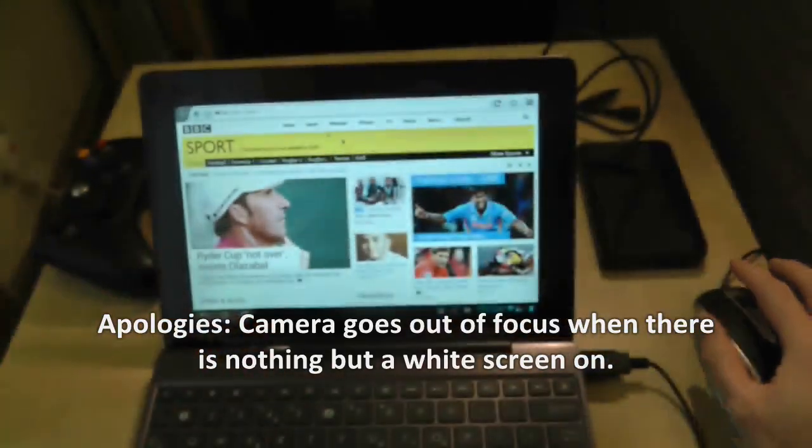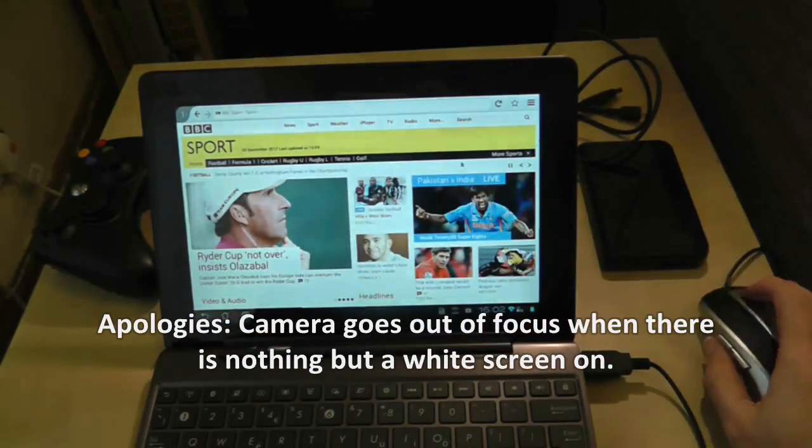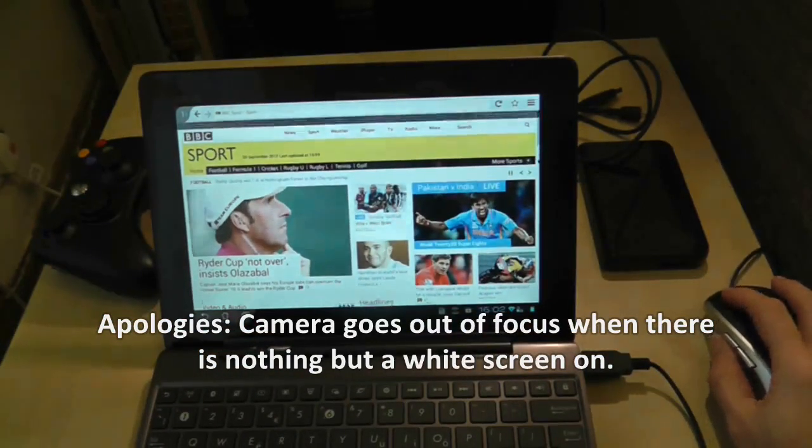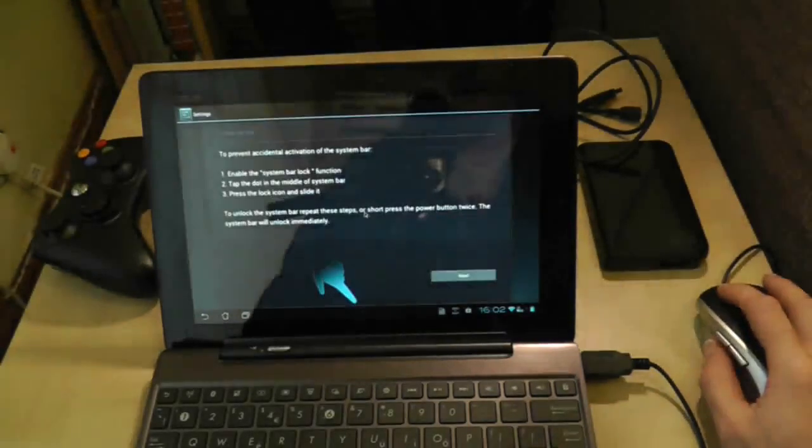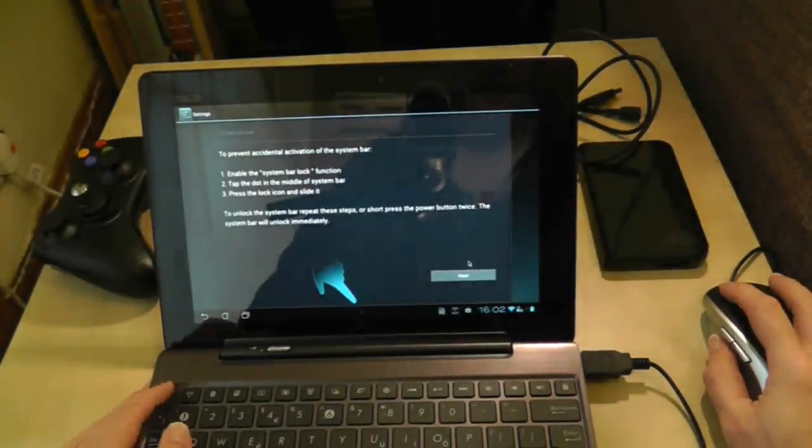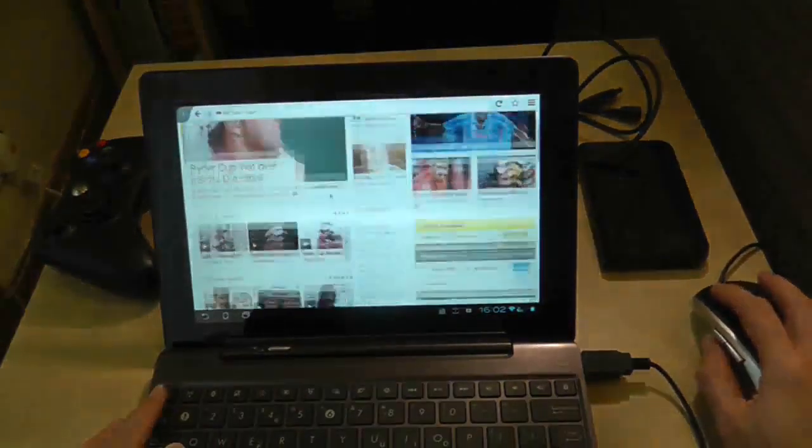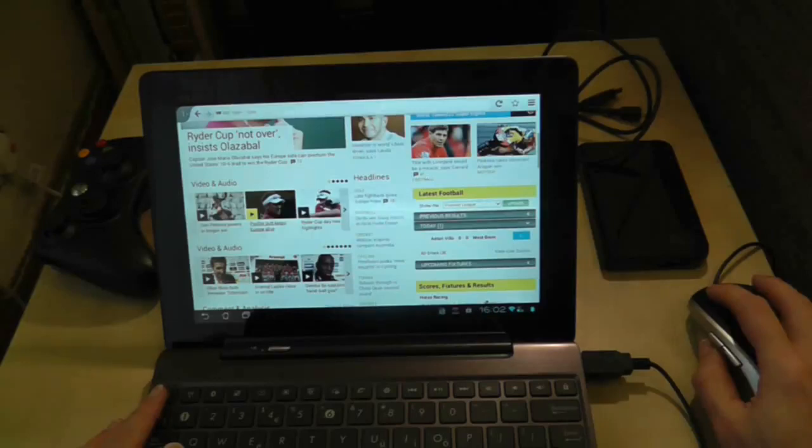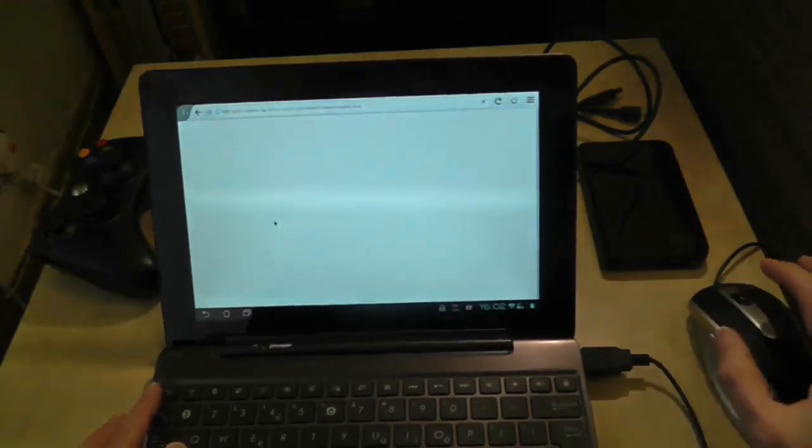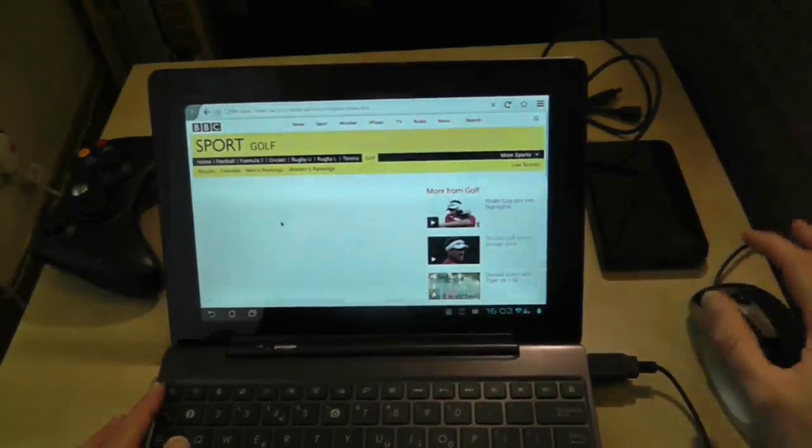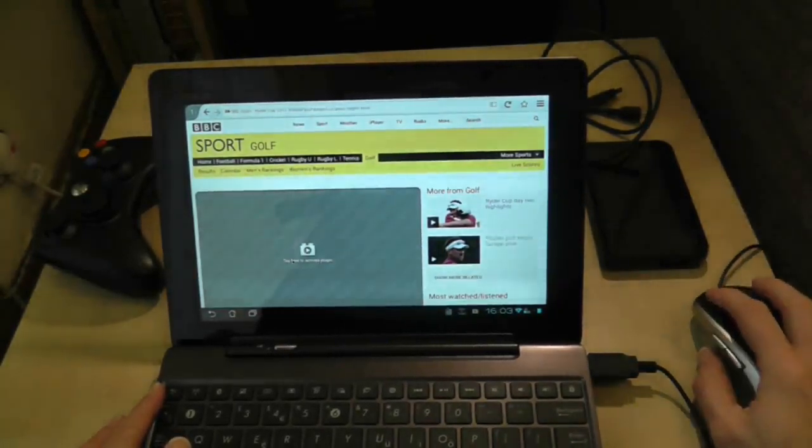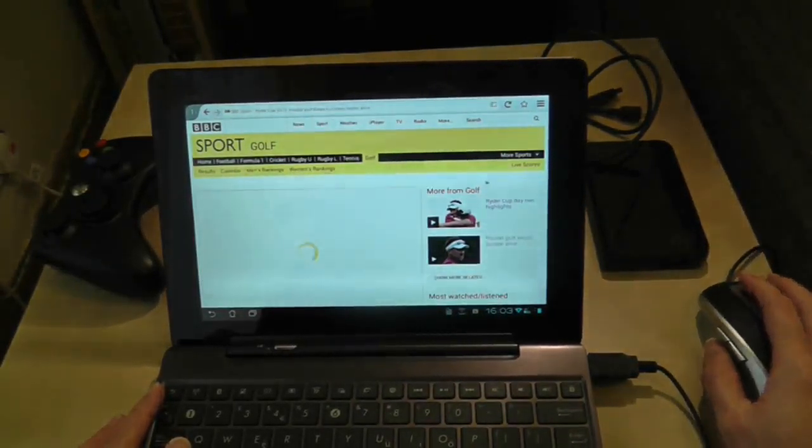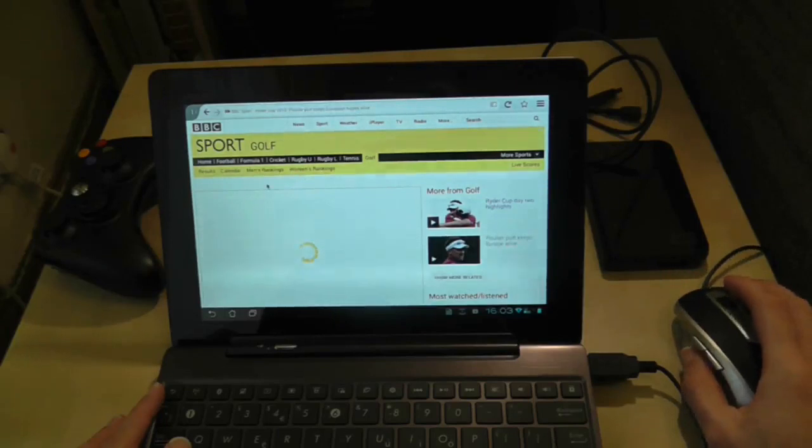So it's another disparity between some people having success with, just one second. There we are. Some people having success installing Flash and having the sound to work, but some people not having success. So just to try it one more time.